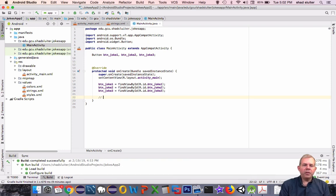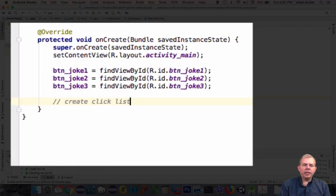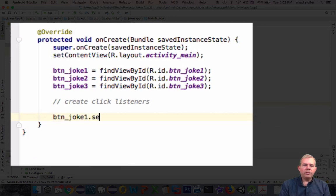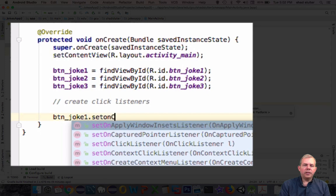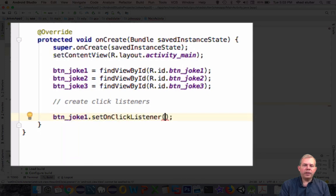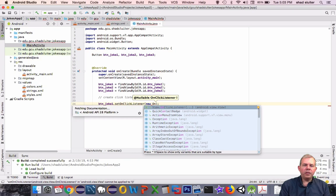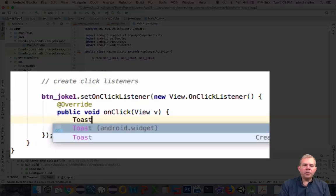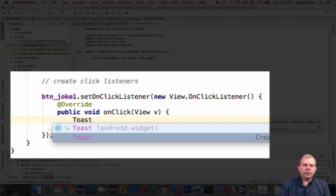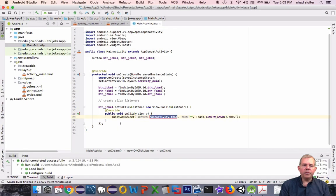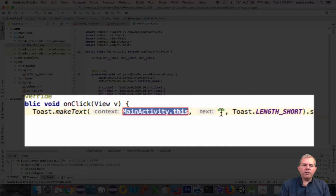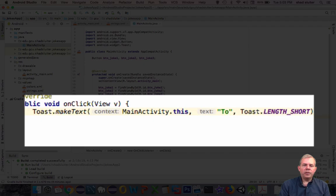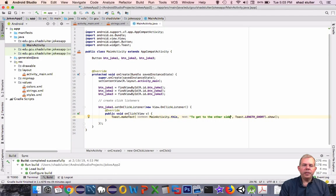The next section is to create something called a click listener — a function that activates when you click a button. The first button is joke1. We'll type dot setOnClickListener, and inside the parentheses, create a new object called an OnClickListener. The rest of the code is provided automatically. The message we're going to display is called a toast — a dialog box, a one-second alert. You can put the message inside the text area of the toast. The answer: Why did the chicken cross the road? To get to the other side.